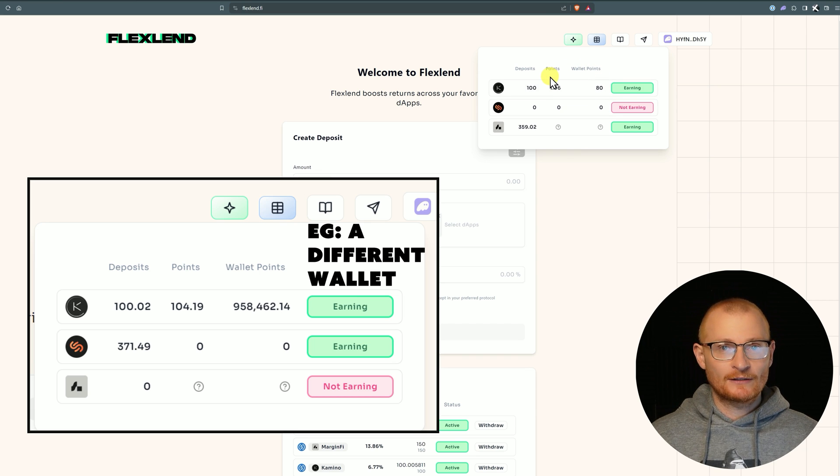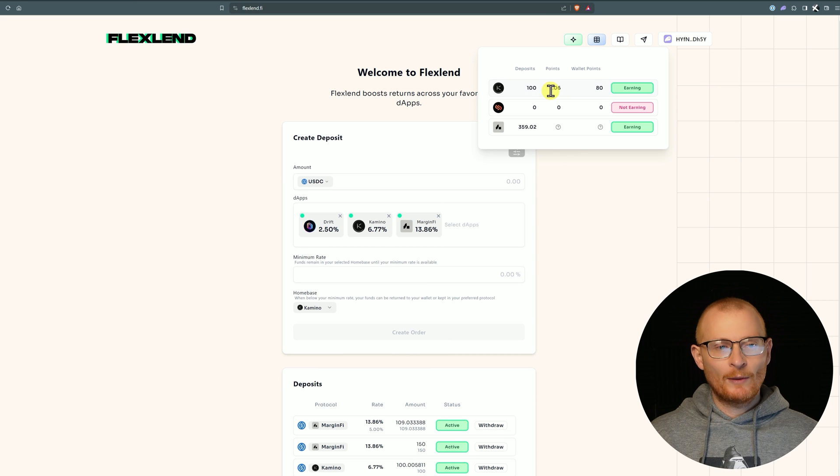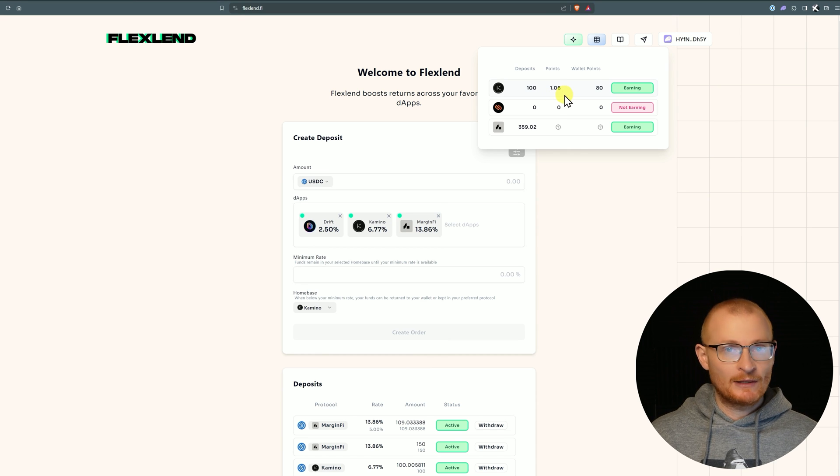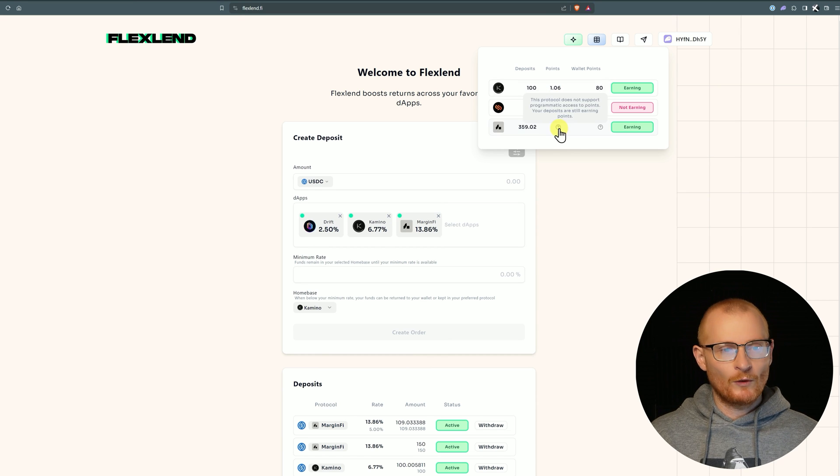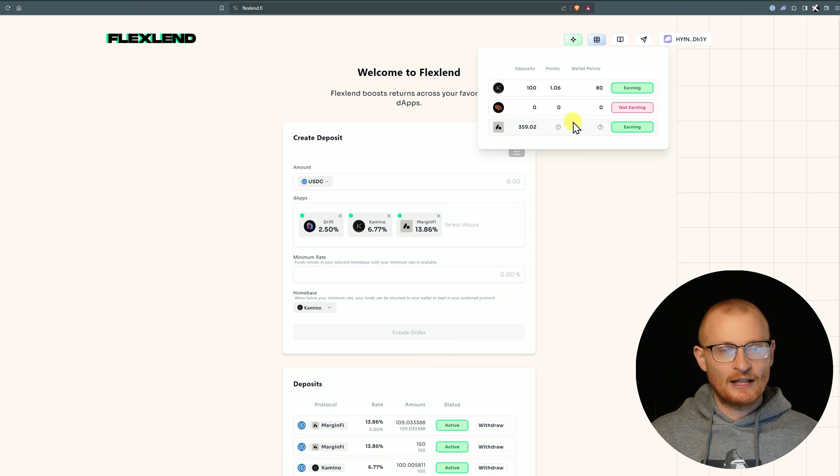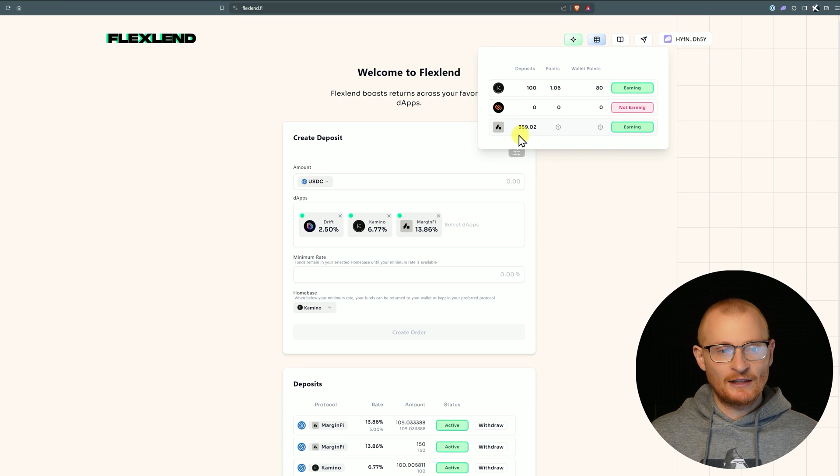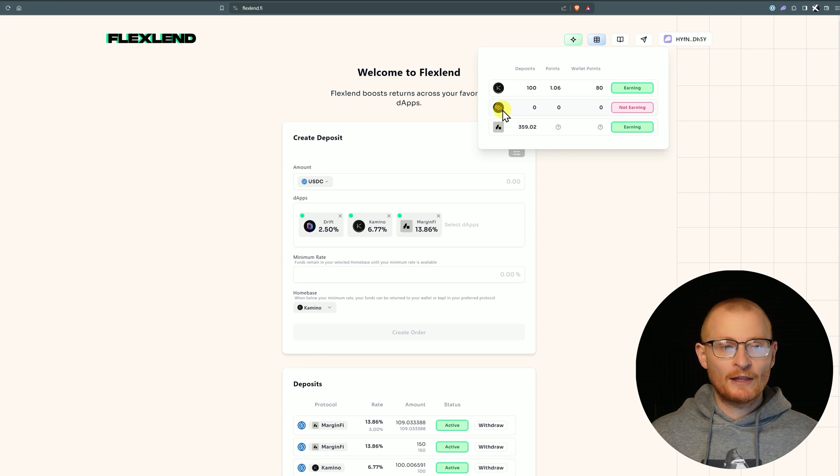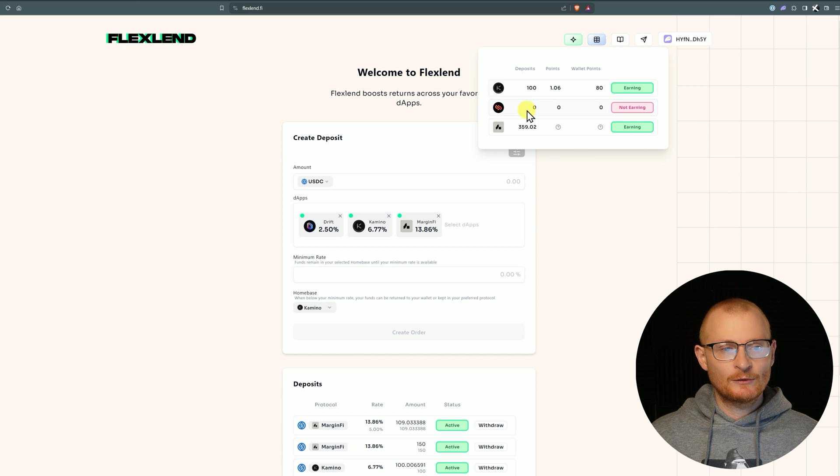Either way, all of these points belong to us. Once again, FlexLend is not taking any of our points. Here we're basically farming points and farming the best yield. With MarginFi, the protocol doesn't tell us our point system so we can see this but we don't know how many points we're actually getting. With Solend, as far as I'm aware there is no point system, but we would still see the deposits here.